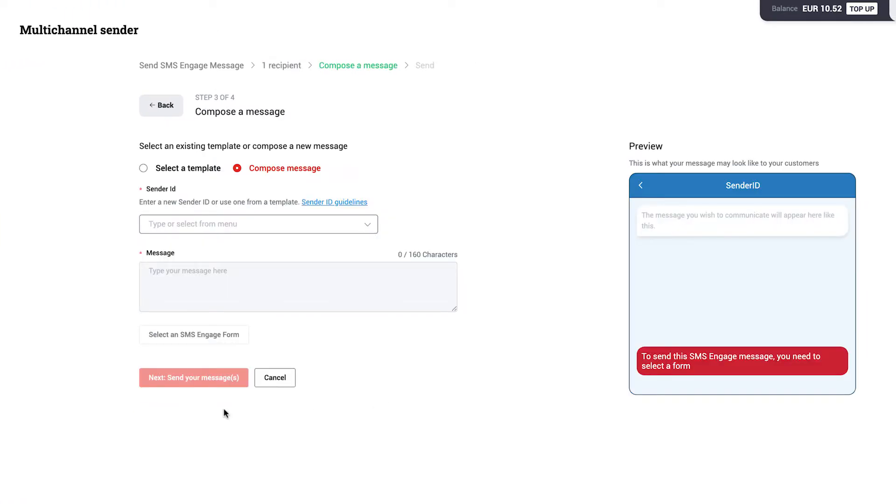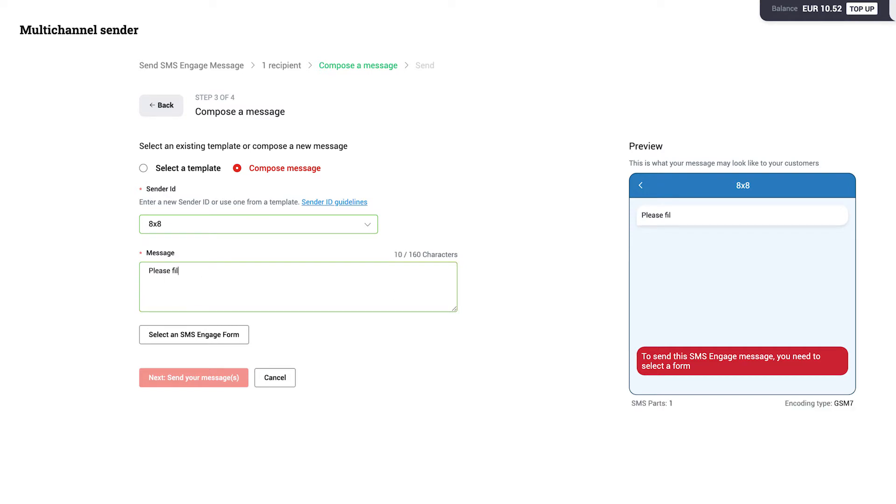Here, you can select from existing templates or compose a new message. Select your Sender ID, then type or edit your message.